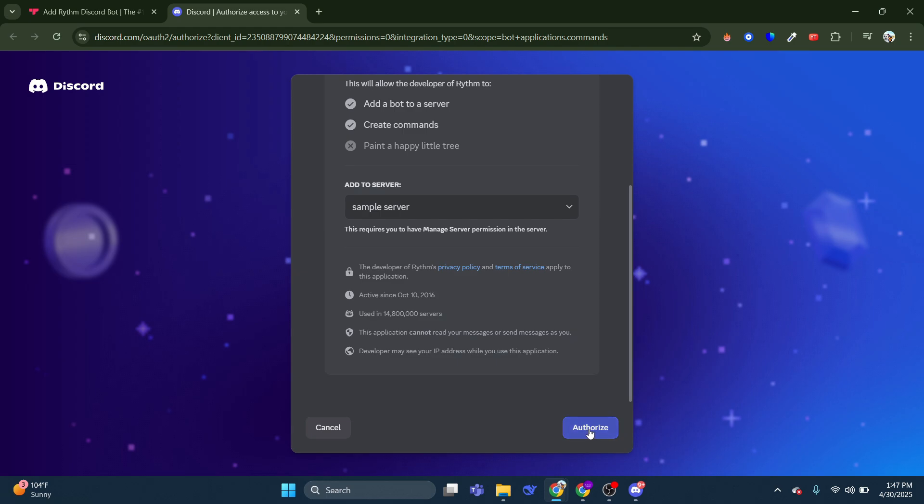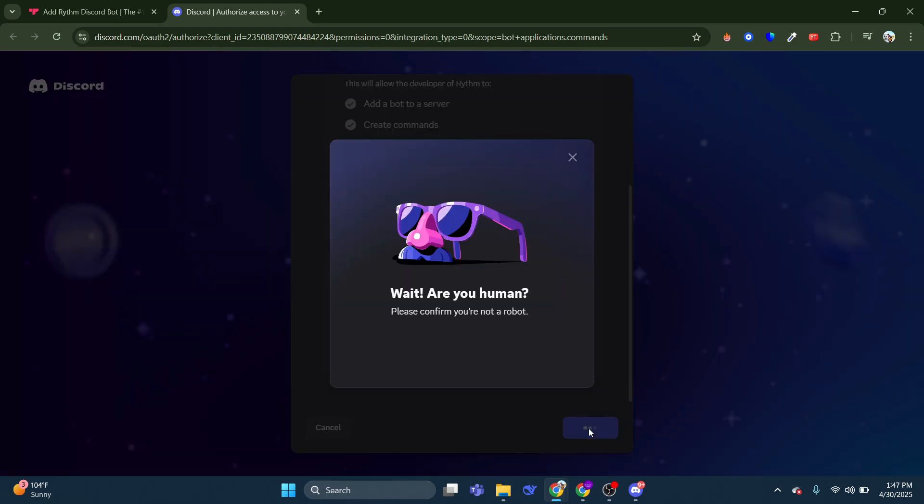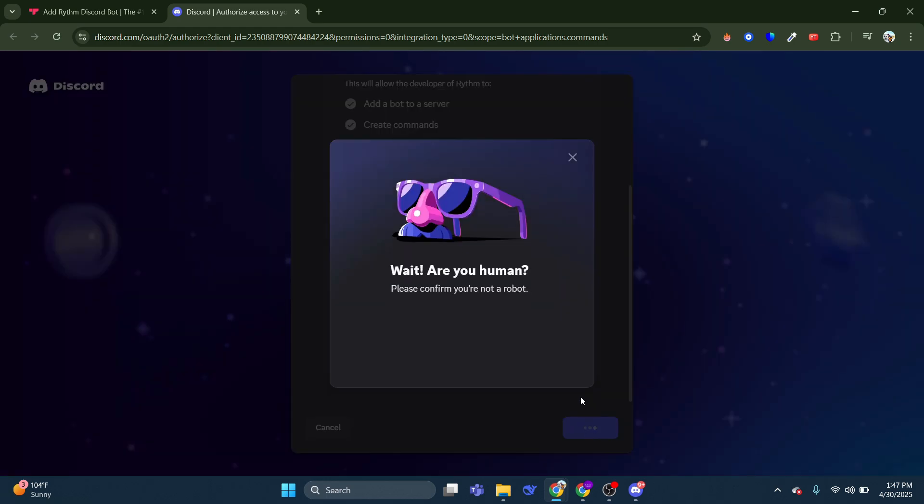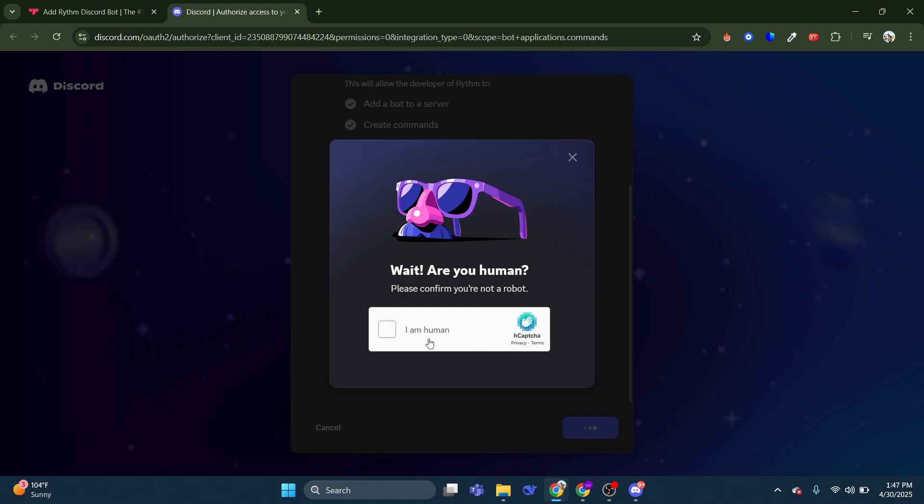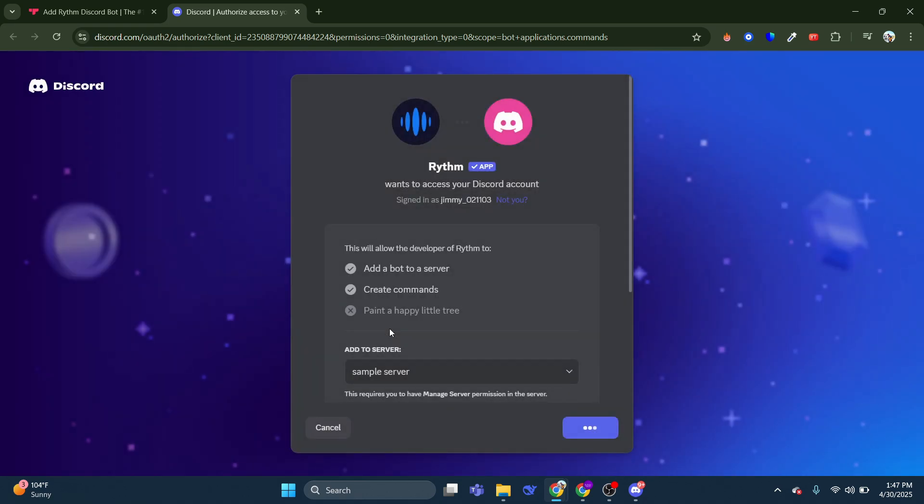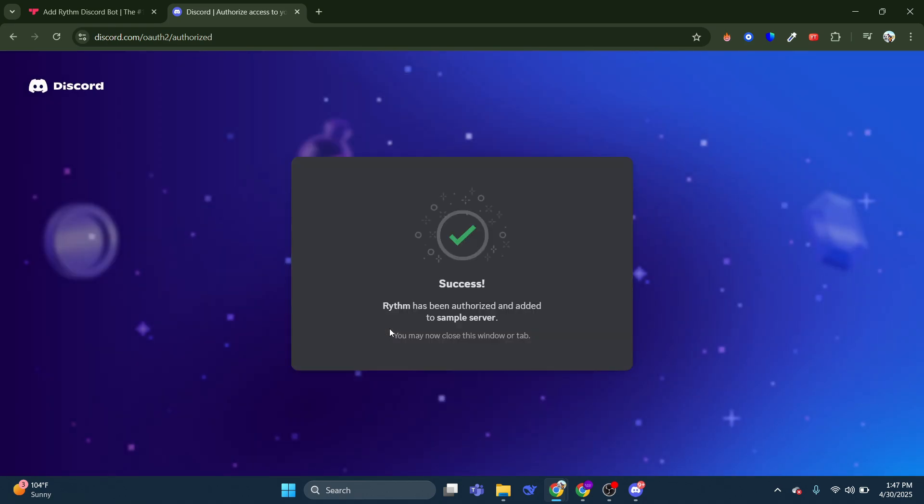Now, once you've done that, come down to the bottom and click onto the blue Authorize button. Once you've done that, it's going to come up with a quick human verification. So you just want to click onto the I am human box.